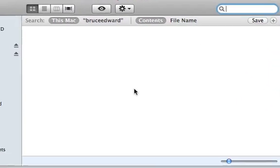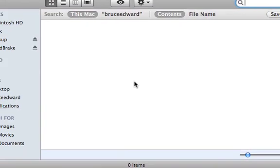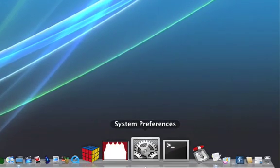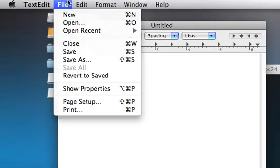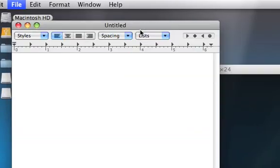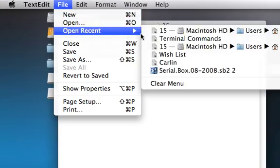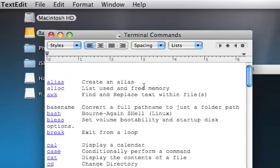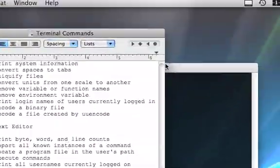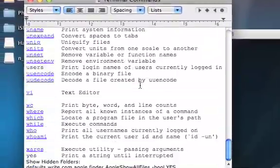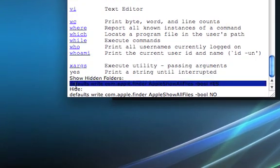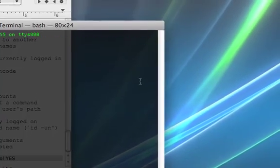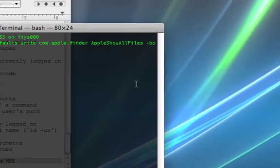All right. So, from here, to see your hidden folder without, say, you accidentally lose it, you can type in this command. Go to text edit. Open up terminal as well. Let's go back to text edit. I'm going to open a recent one of mine. This is just stolen from a lot of websites. Not stolen, necessarily, but it's a whole lot of commands for terminal. And you want to have this one. Default write com apple dot finder apple show all files bool yes. Copy it. All right. There it goes.